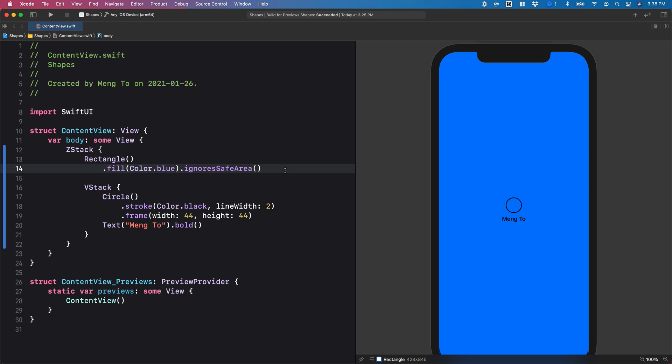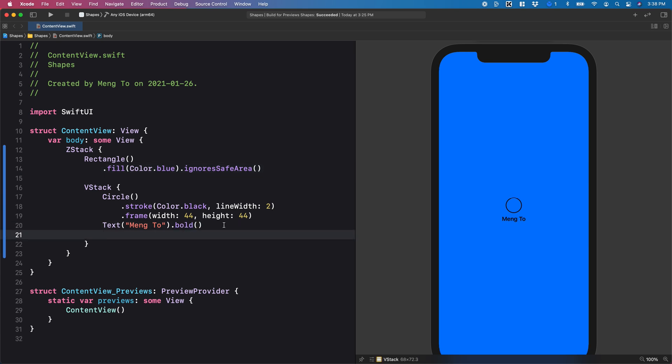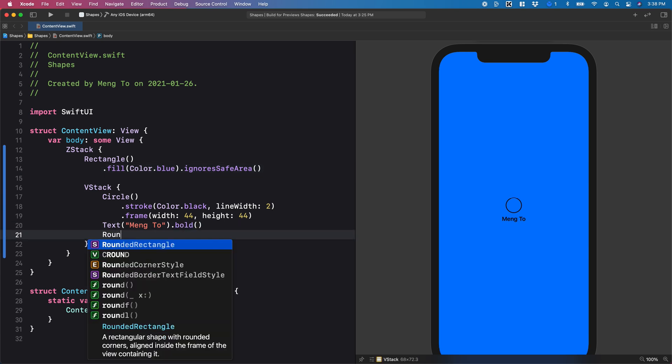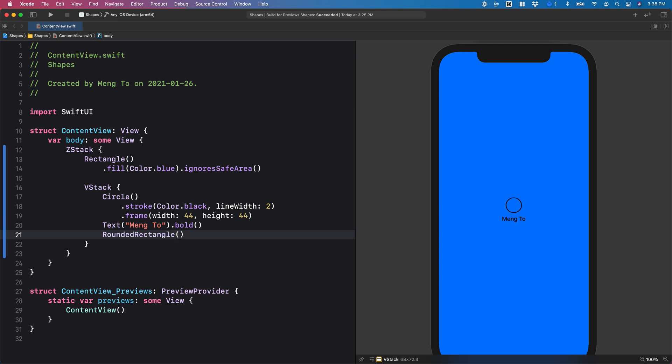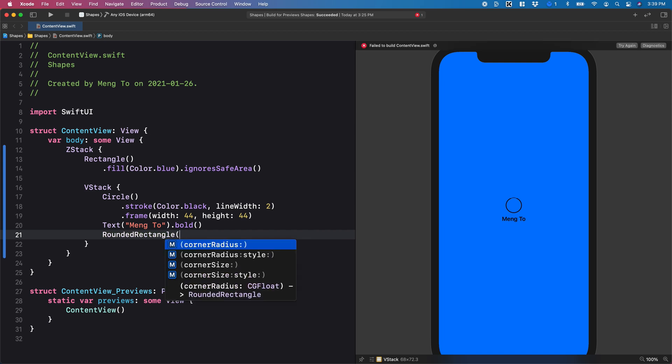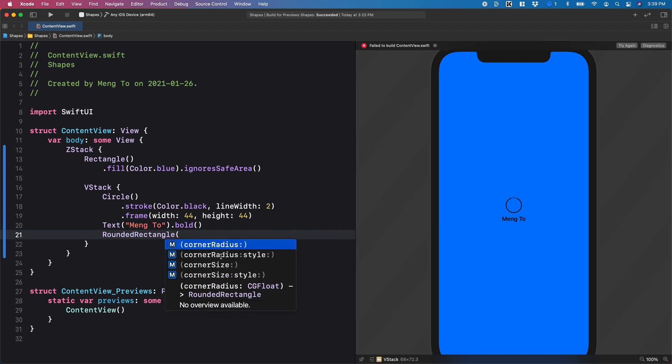And then there's a rounded rectangle. Right after text, I'm going to type rounded rectangle parentheses. And the rounded rectangle requires the values inside the parentheses. So you're going to have to select the corner radius and style, or just the corner radius, or the size and style.